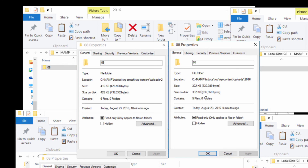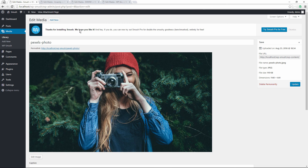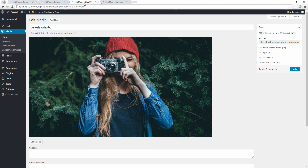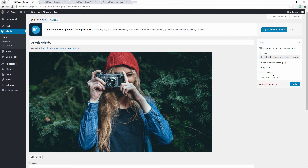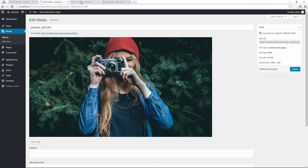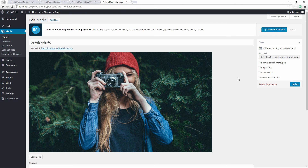Second, using all three plugins together produces a significantly smaller folder size on the server — 322KB vs 416KB for WP Smush alone. This means if you have limited server space, running all three plugins may be the route to go. If server space is not a concern, then WP Smush alone gives you the best front-end performance.